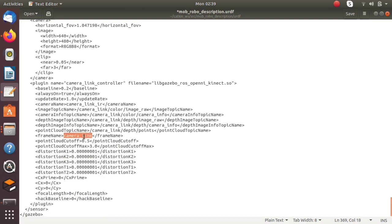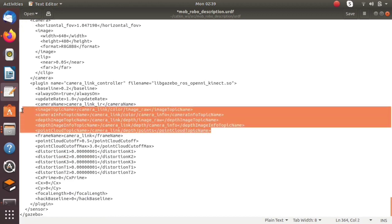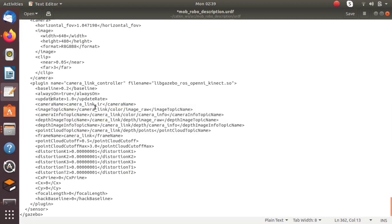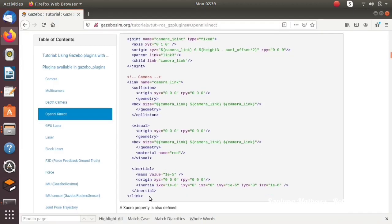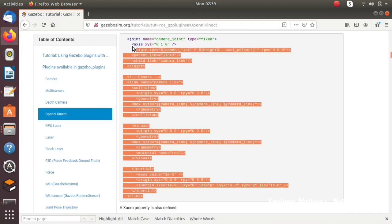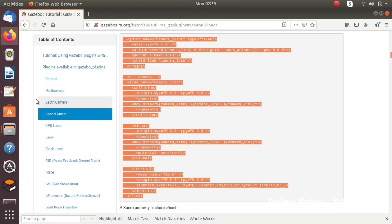In the plugin provided, we have given the camera frame as camera link, but we haven't actually included a camera link in our URDF. So to get a camera link, we can copy it from the same page itself and paste it inside the robot tag.